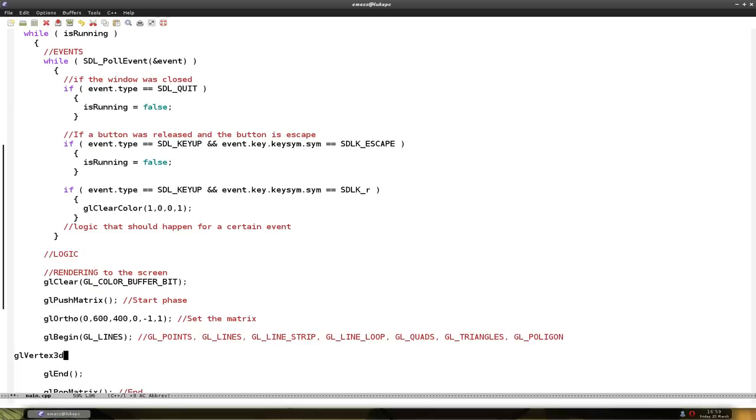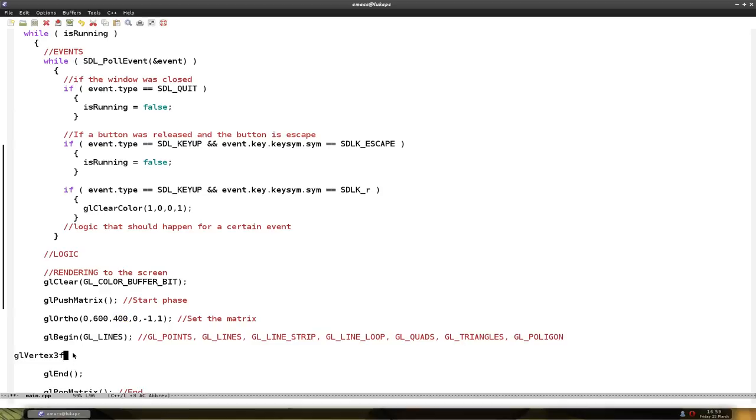Double goes from zero to one. Float and integer go from whatever you set the matrix to be. So for float, now it's from zero to six hundred for the x-axis, and from zero to four hundred for the y-axis.